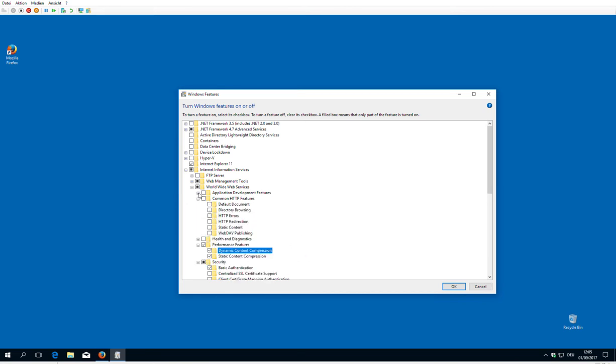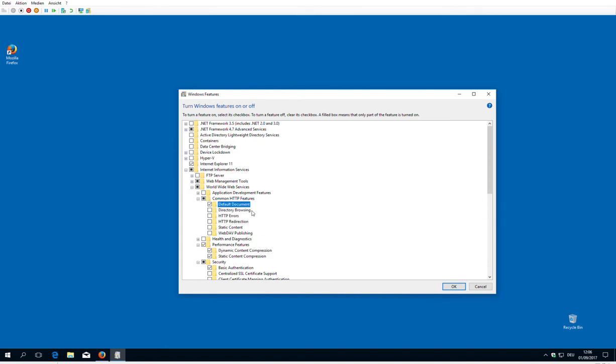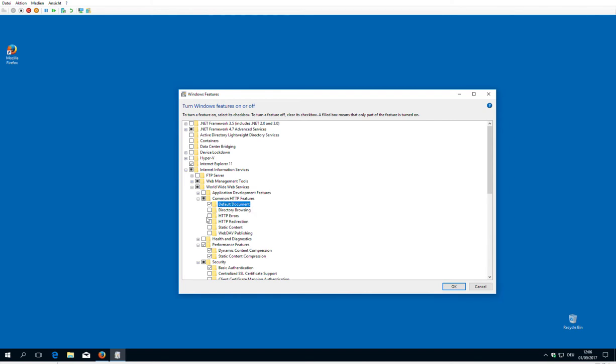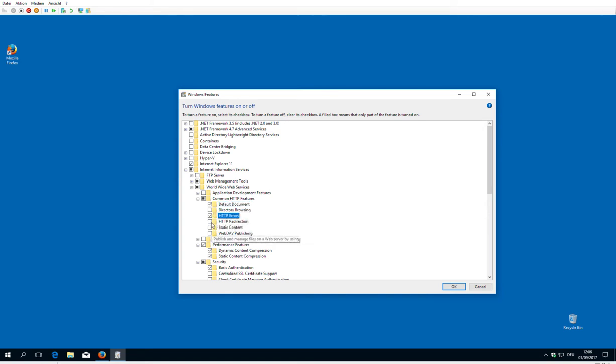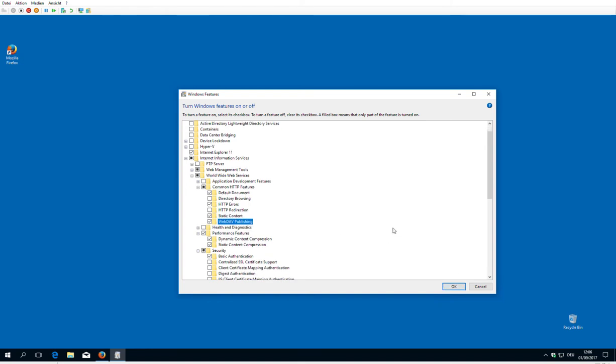And then we need the basic services, which is a default document, so for example index.html. So if we only browse to a subdirectory, index.html will be served automatically. We need HTTP errors and static content and WebDAV publishing. Okay, so that's the basic settings.